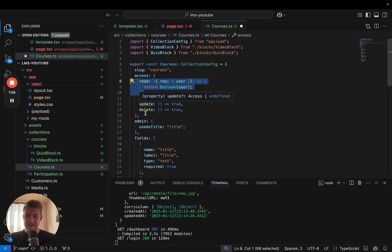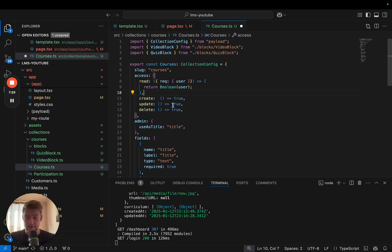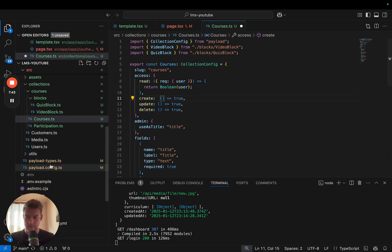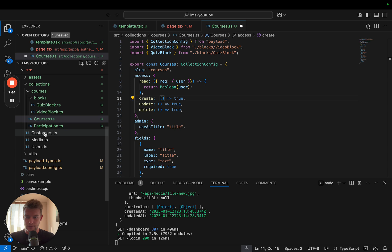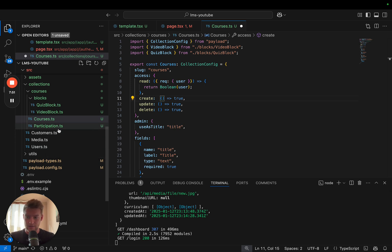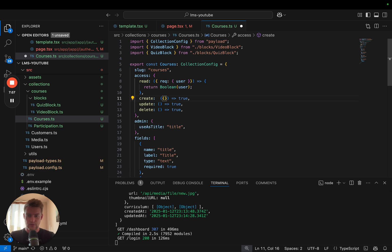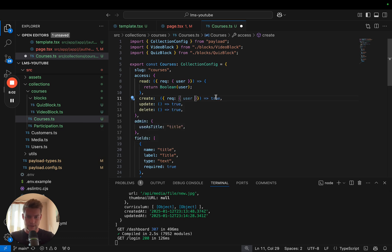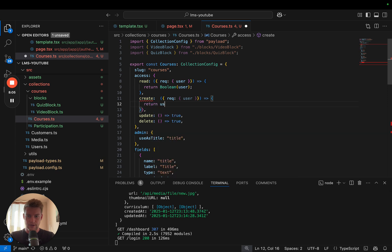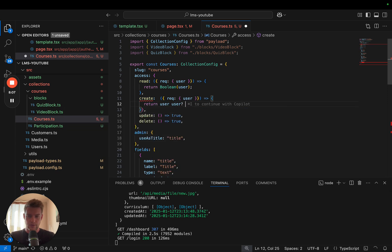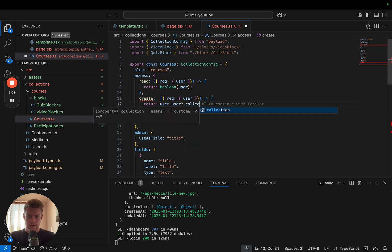For create, update and delete we actually don't want our users, even if they're authenticated, to be able to create, update or delete courses. So in create we basically want here three times the same function. We want to check whether a user is a customer or is a user. Because the users are the ones who can log in into the Payload backend and the customers are the ones who are able to log in into our frontend. And we can easily discern who is who by again getting the user object.